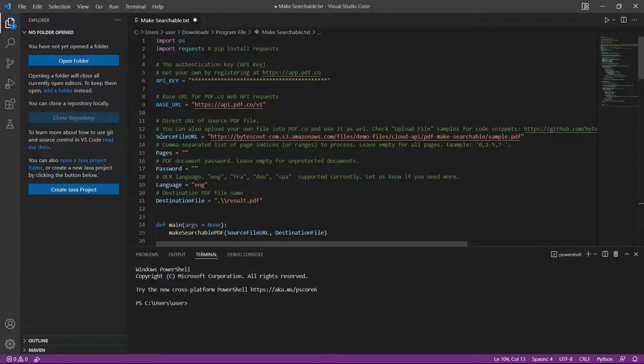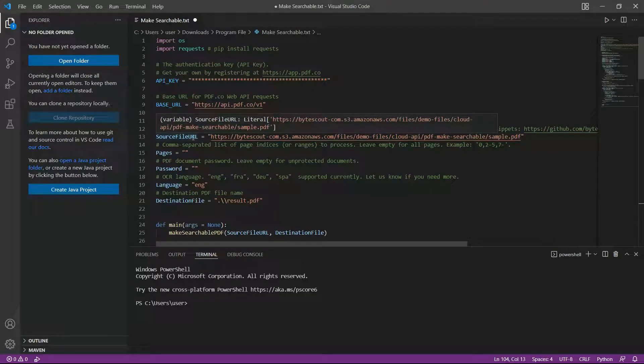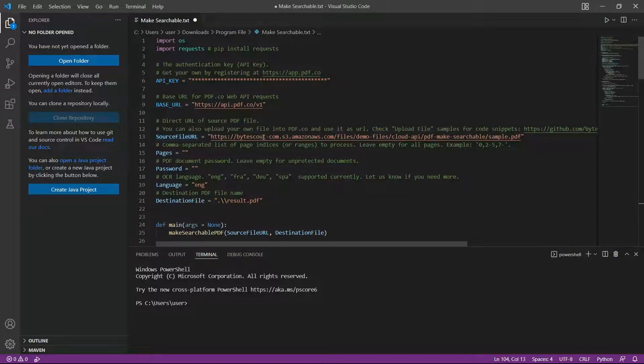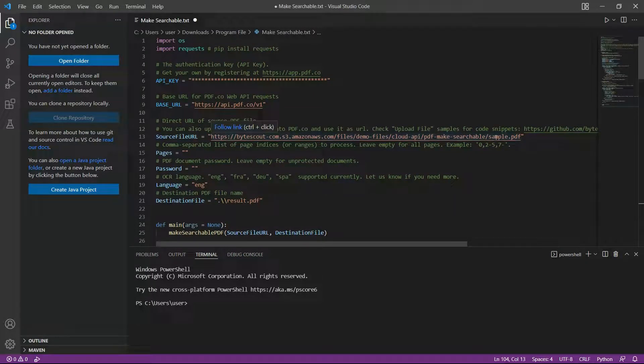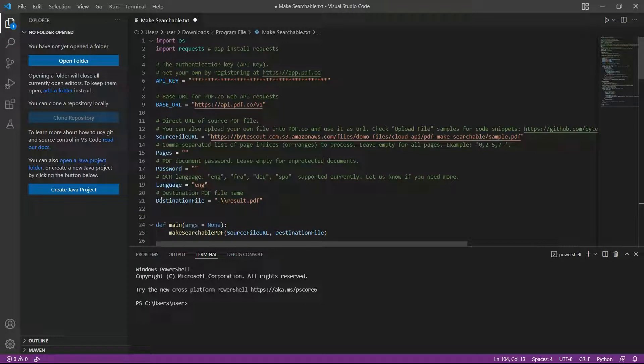In line 13, enter the source file URL. In line 21, type in your desired PDF file name.